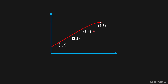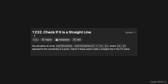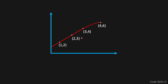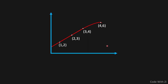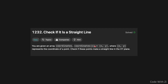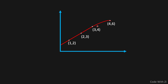Hi, welcome to Code with Z. In today's video we have to check if a line is straight or not, because that's what LeetCode 1232 'Check If It Is a Straight Line' is asking us to do. You're given an array called coordinates — each coordinate has an x and y — and you have to check if these points make a straight line in the x-y plane.